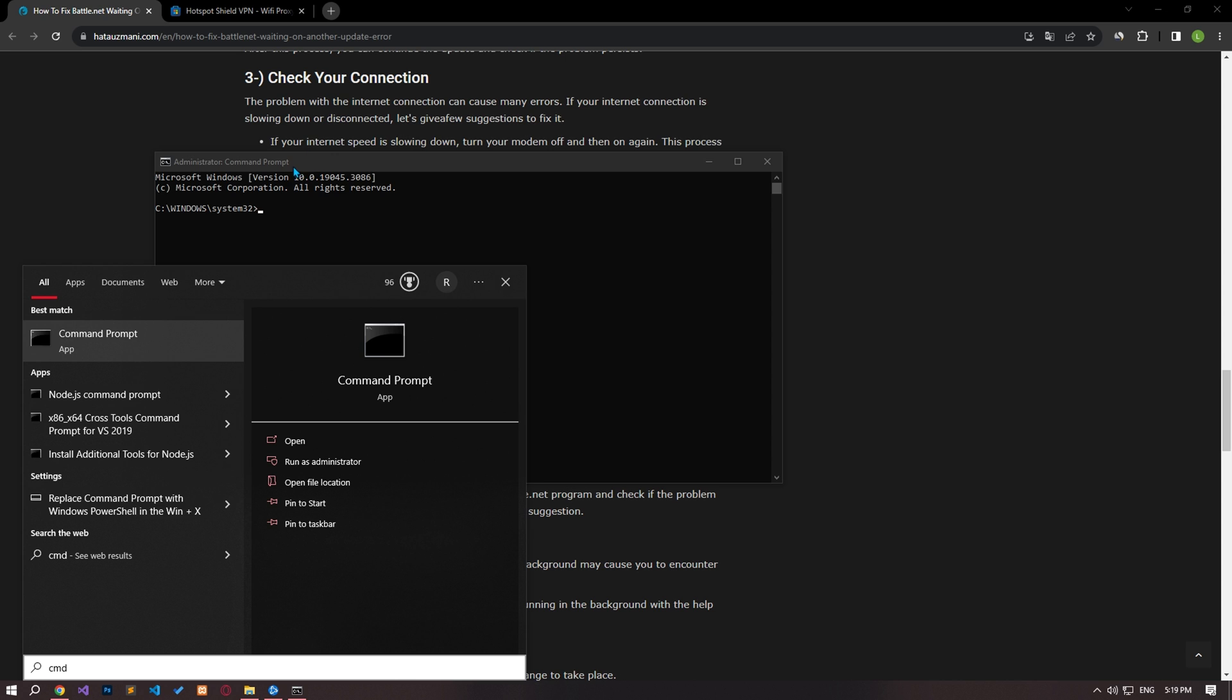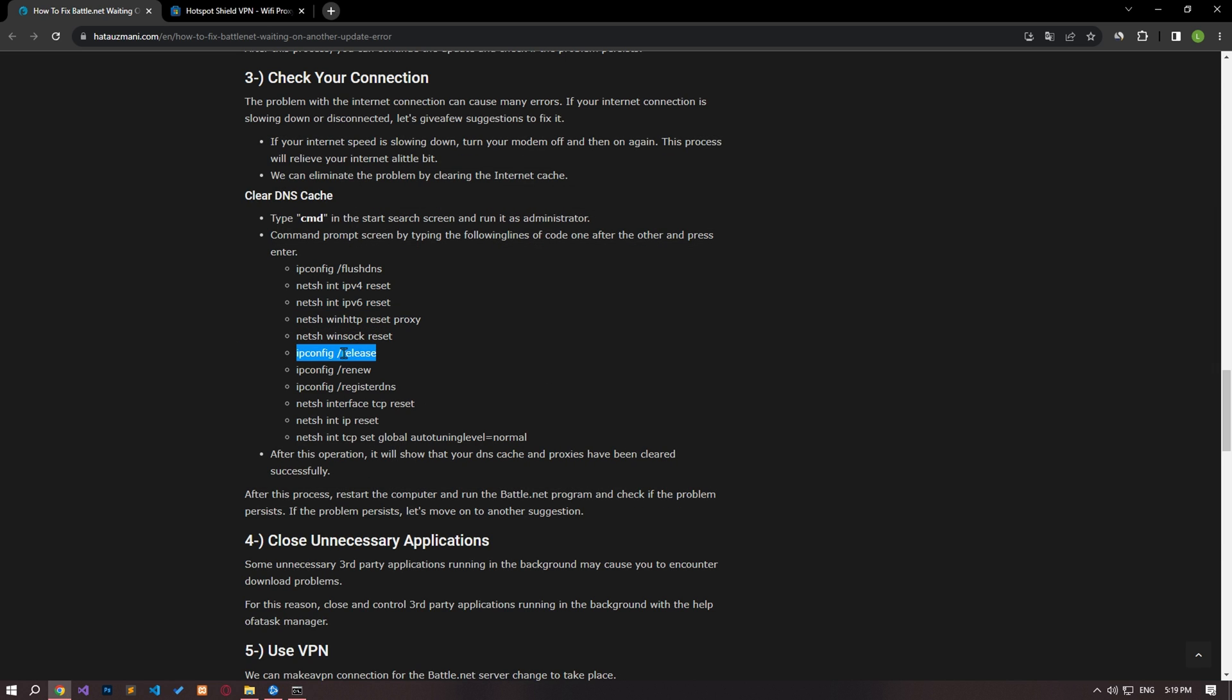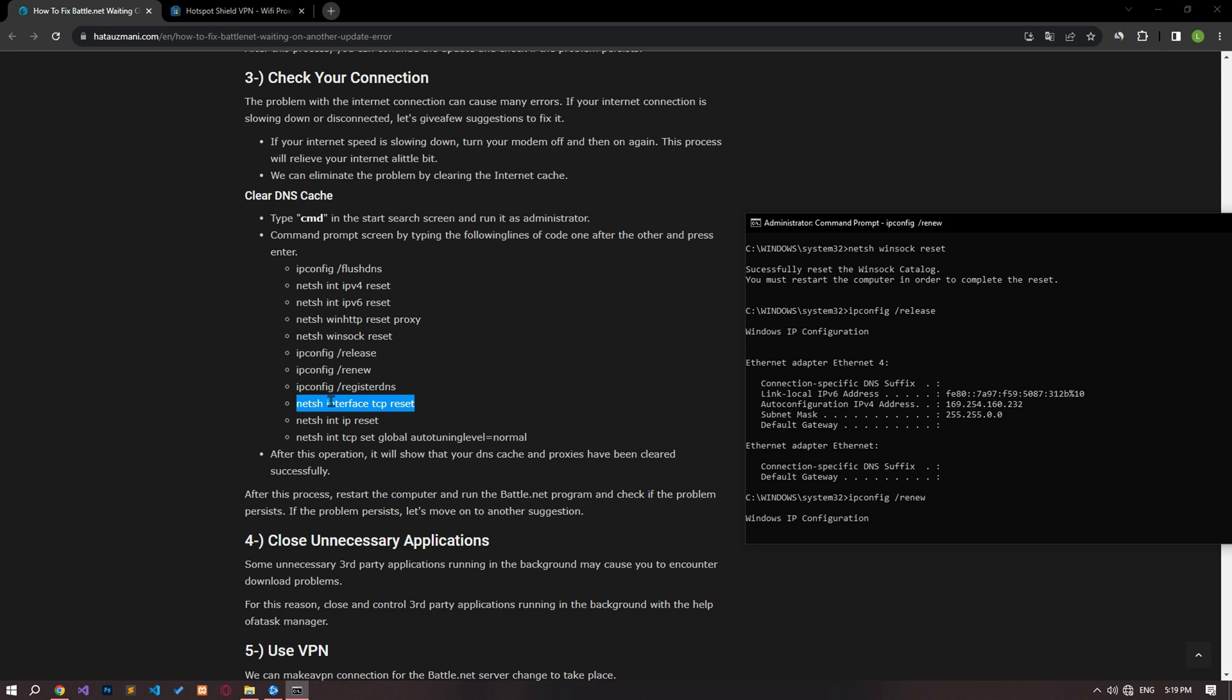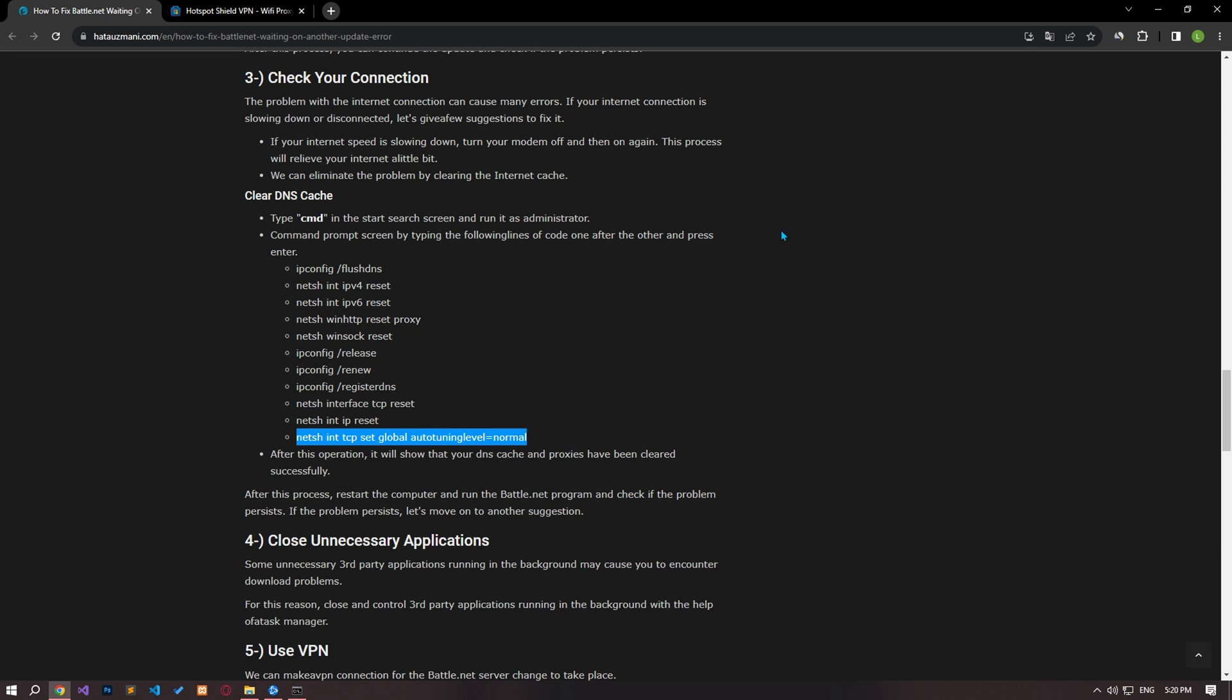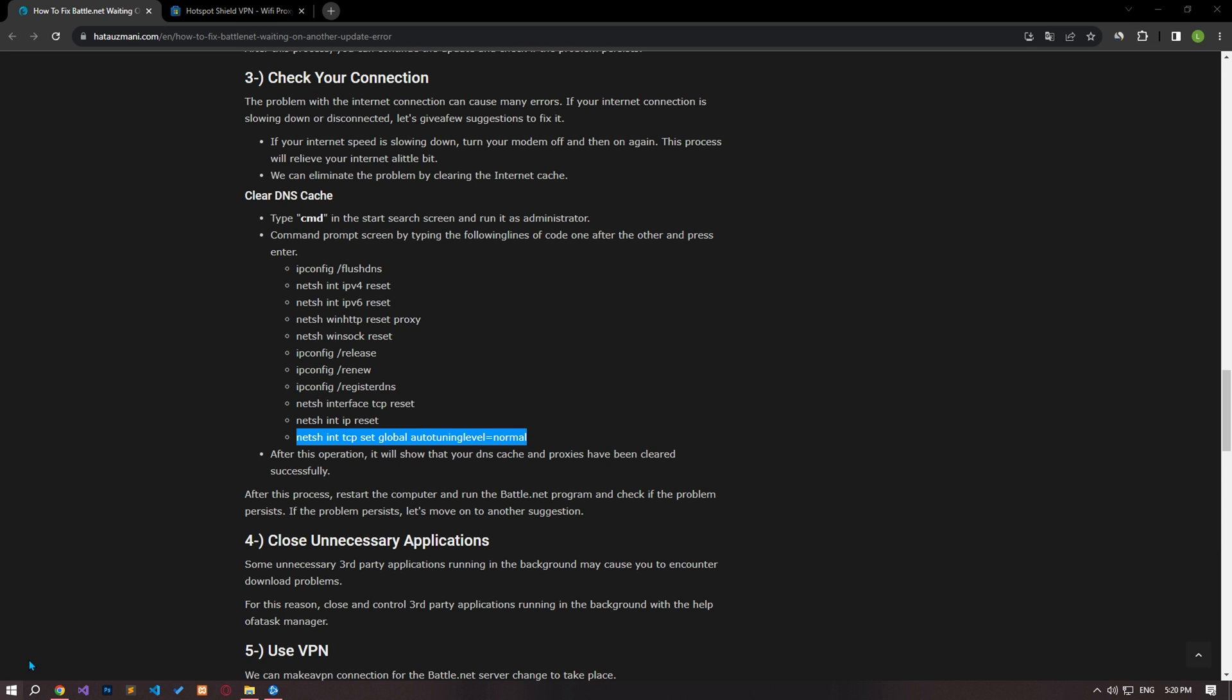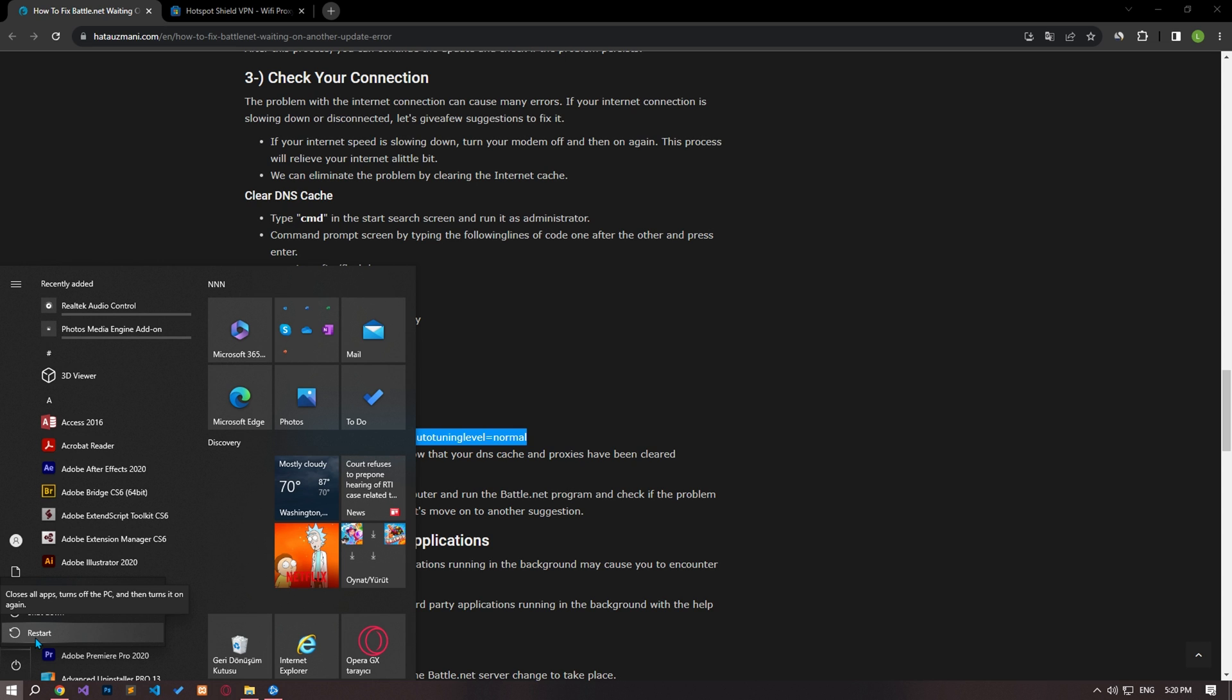Paste the codes in the article in the command prompt window that opens and press enter. After the processes are complete, restart the computer and check if the problem persists.